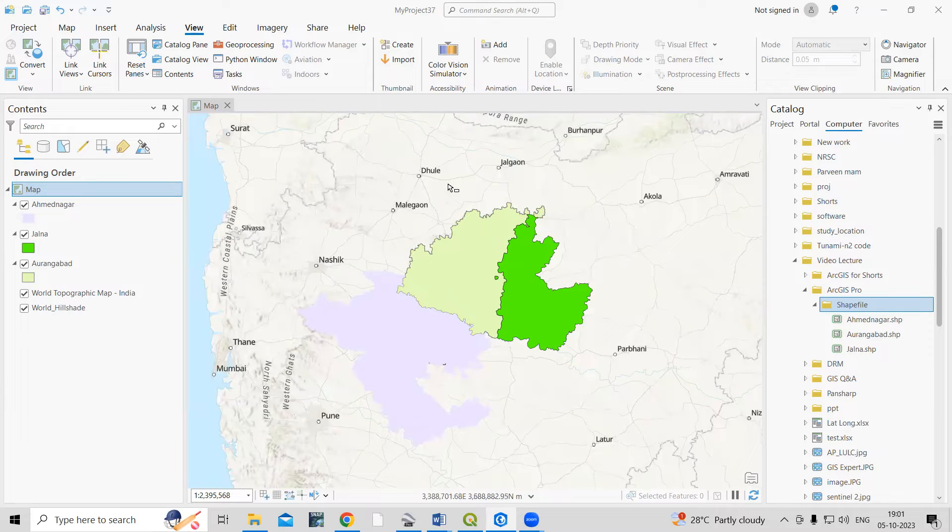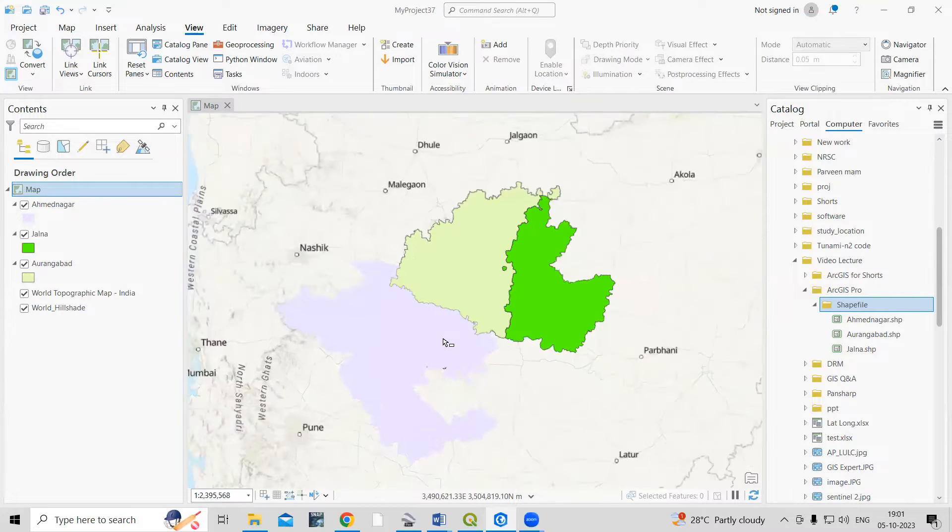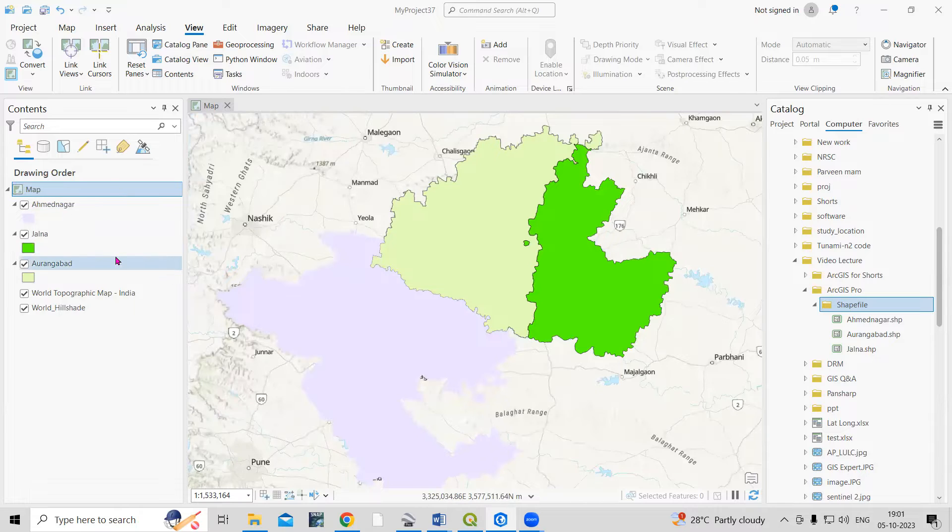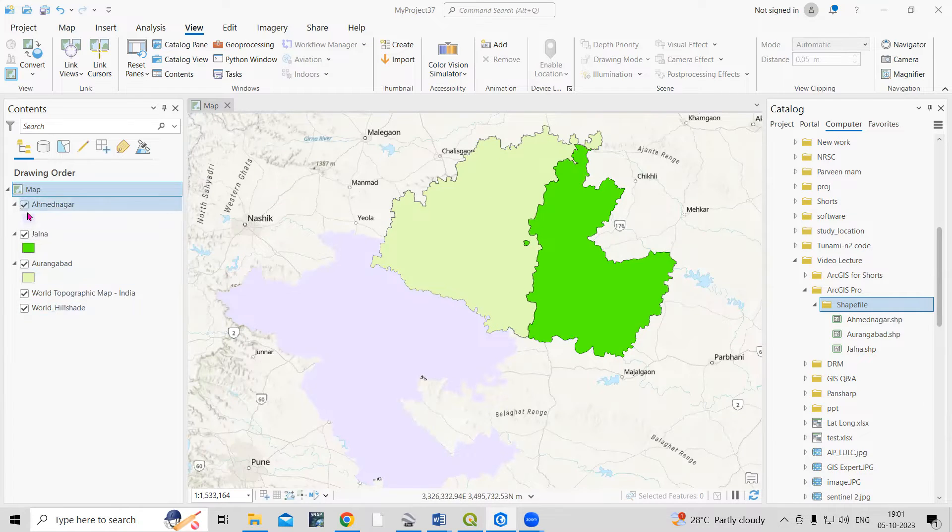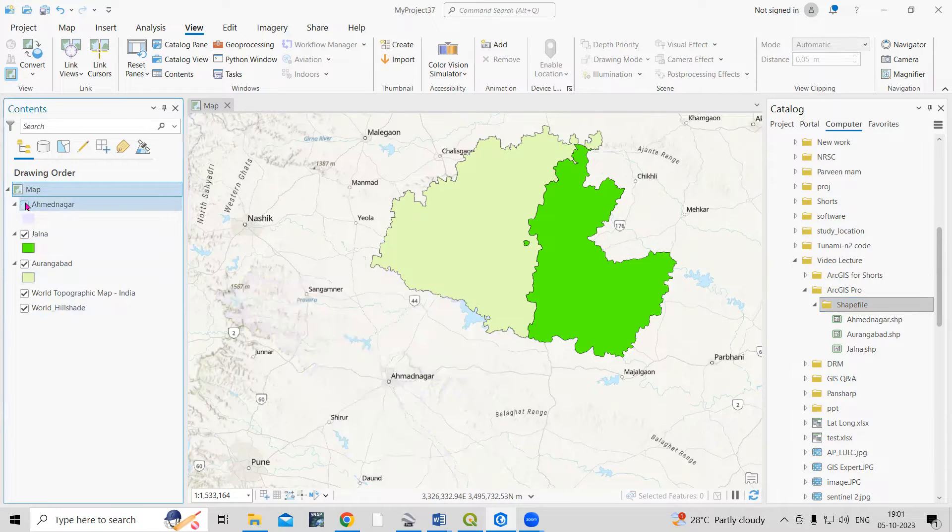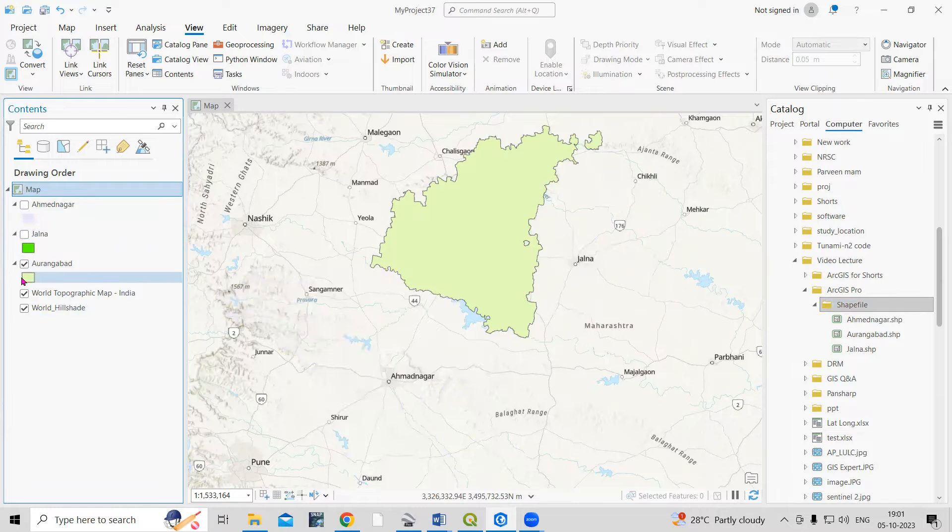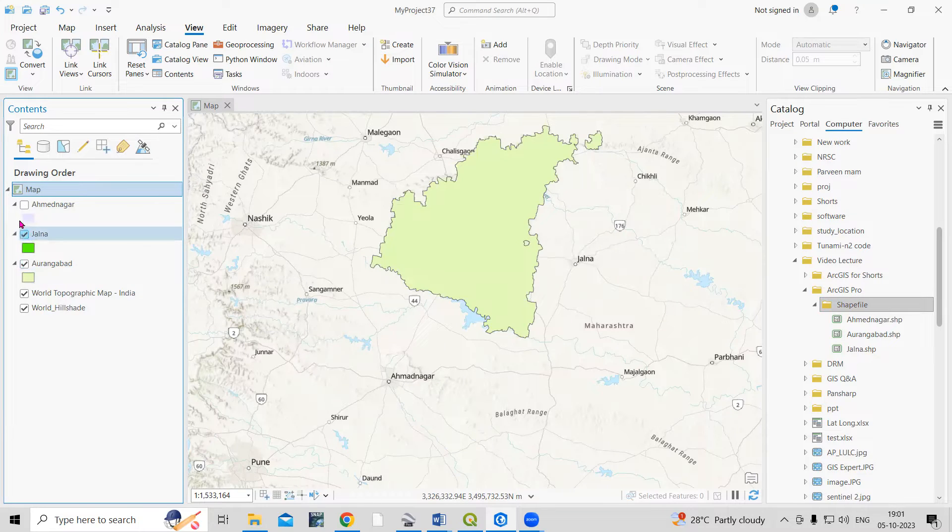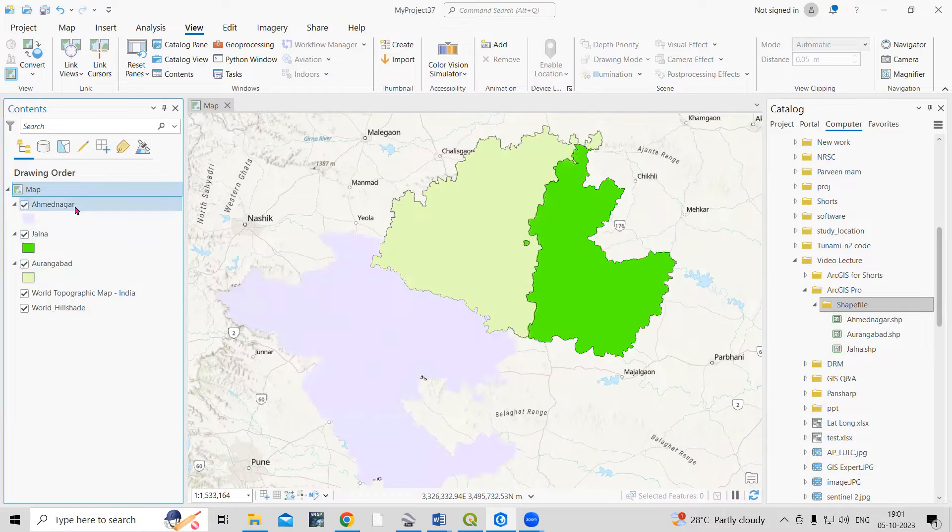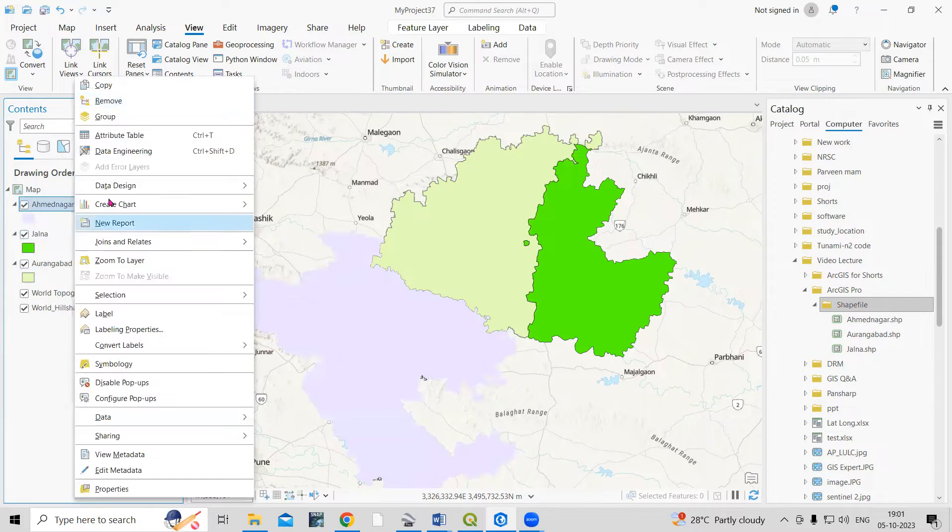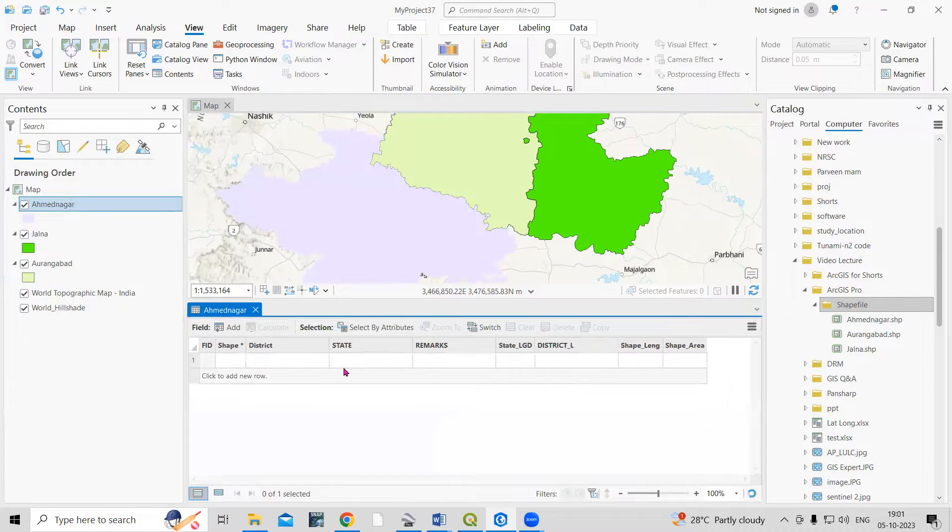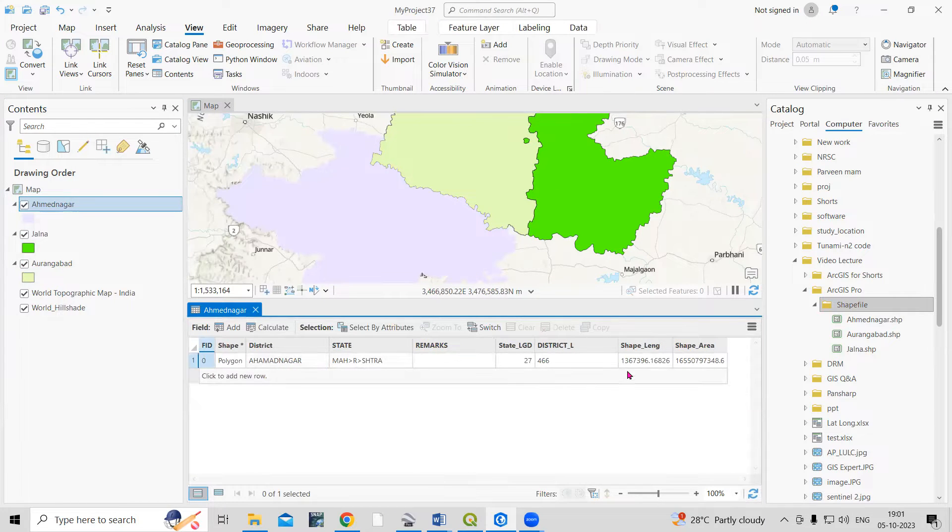Hello everyone, thank you for joining my tutorial. Today we'll see how we can mosaic three different shapefiles using ArcGIS Pro. You can see I'm having three different shapefiles, and you can check the attribute table. This is the district shapefile.